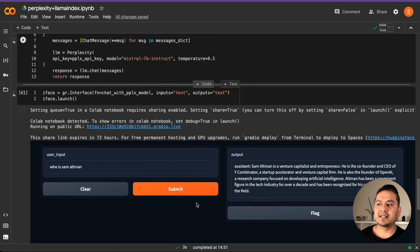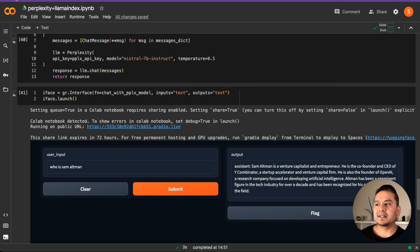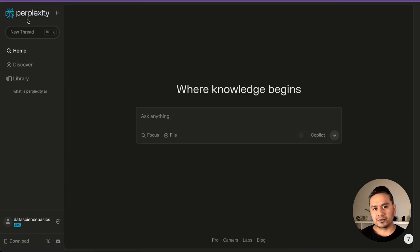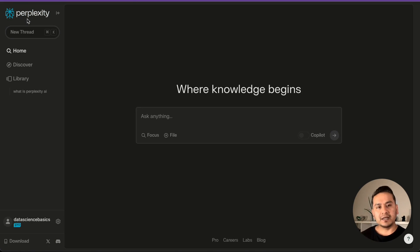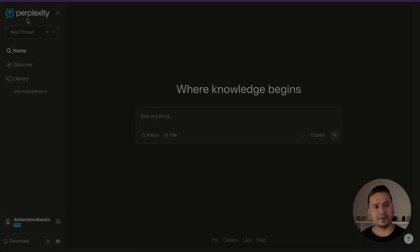They have said they are going to improve this. You can use any models you want from different platforms. Since Perplexity was introduced, they have introduced so many good features as they progress. You can just go there and give it a try. Thank you for watching and see you in the next video.